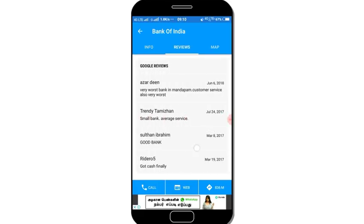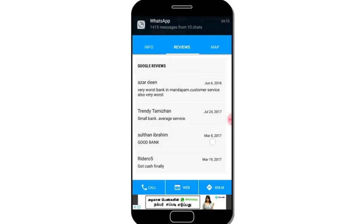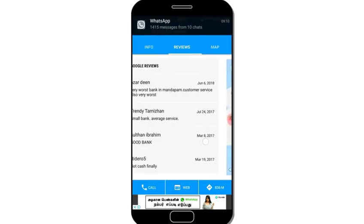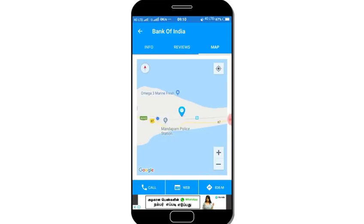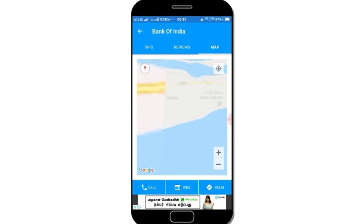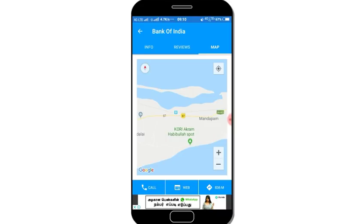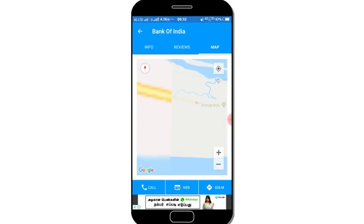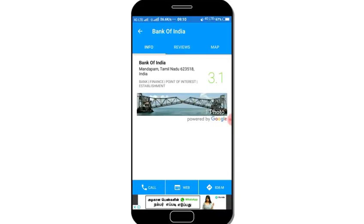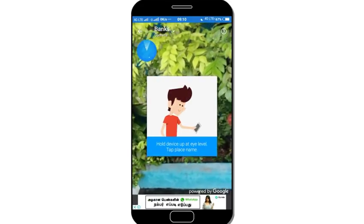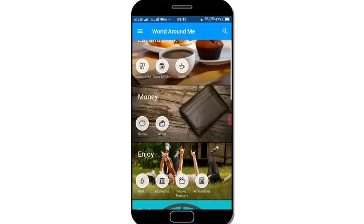We can review the bank. If you want to navigate to a bank, we can find out the route. You can also get the contact numbers for the bank. Please like and share this video.